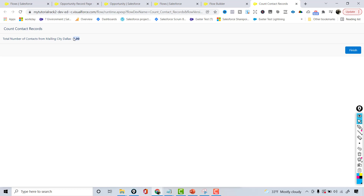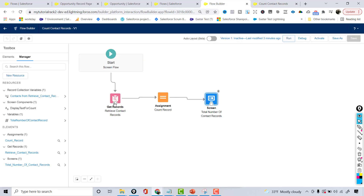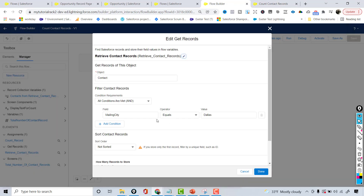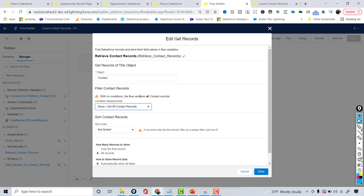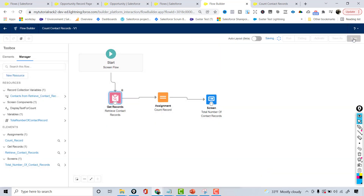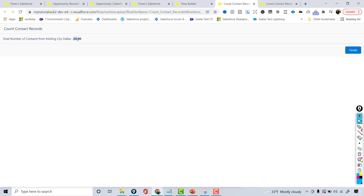This is the way you can do it for opportunity records or any other account records as well. You can put any filter condition here. Right now we only have mailing city equals Dallas, but you can remove that filter condition and count the total number of all contact records. I'm going to remove the filter condition — it will retrieve all contact records. Hit Done, save it, and run it — it's going to give me the total number of all contact records.